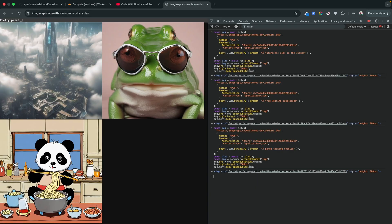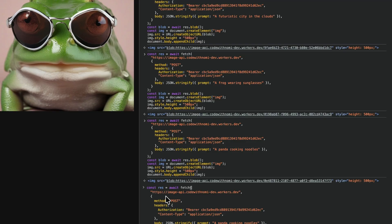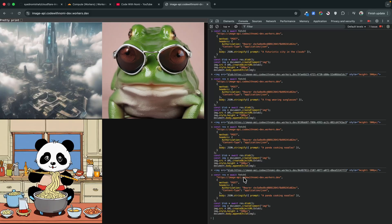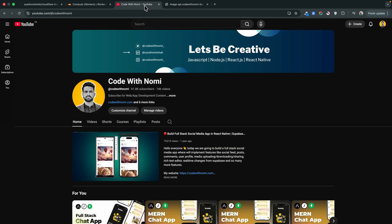I'm switching back to the original stable model and deploying again. Running the same 'panda cooking noodles' prompt with this model, the results are much better — compare this to the cartoonish lightning model output. You can explore all the other models and use whichever best suits your needs. With this we've created a powerful AI image service using Cloudflare that can handle over 100,000 image requests per day. If you found this helpful, drop a like, subscribe, and share it with your dev friends. Thanks for watching!